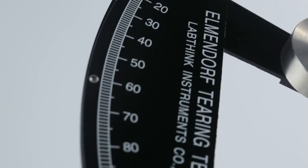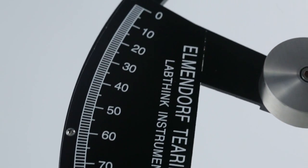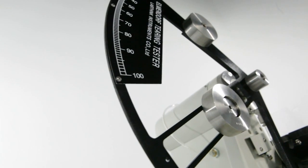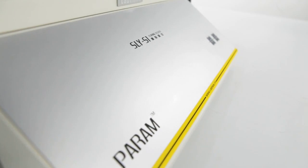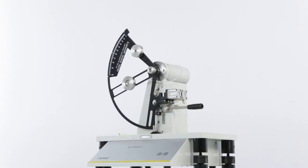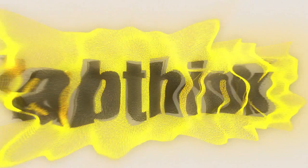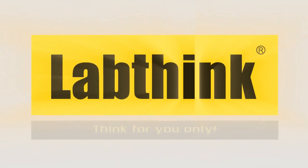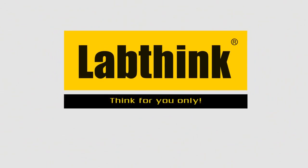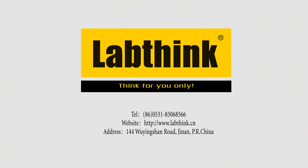SLY-S1, your excellent choice for high-accuracy tearing testers.